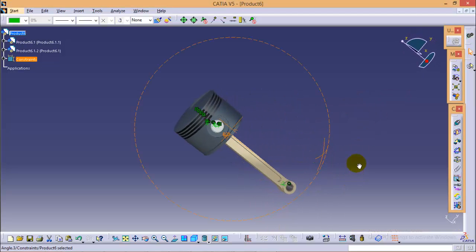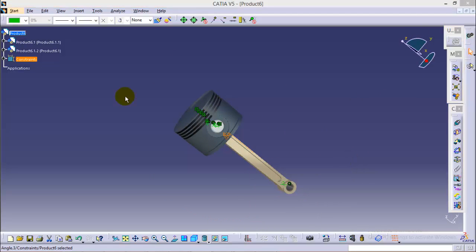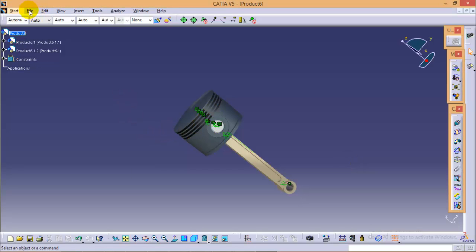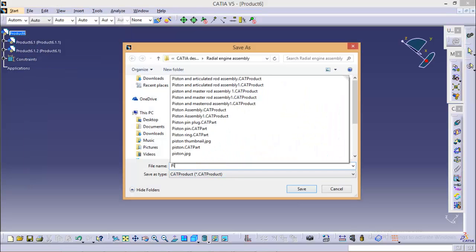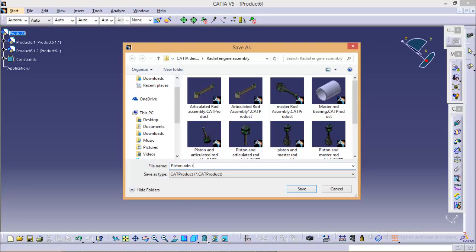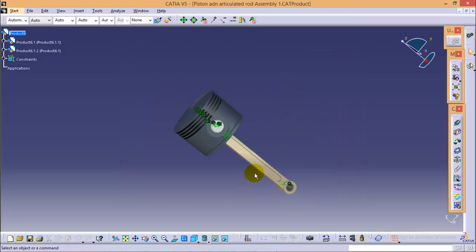We can now save this assembly. The piston and articulated rod are fully assembled, and the assembly is saved as piston and articulated rod assembly one.